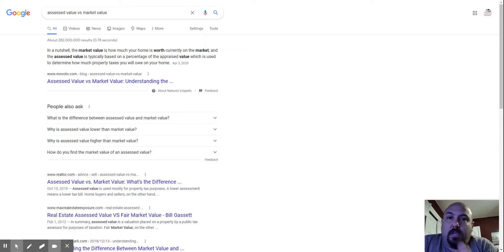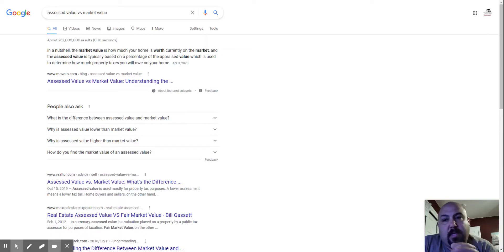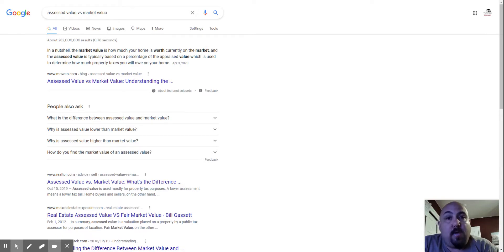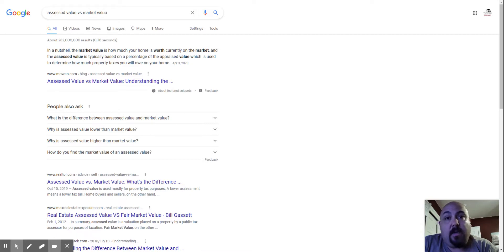So, it's confusing. I understand it. Just bear in mind that assessed value, especially when you're looking at your listing, they list the town information in there. You're going to see the assessed value.